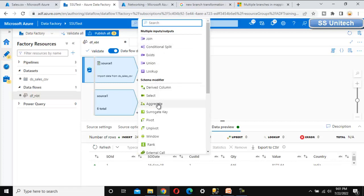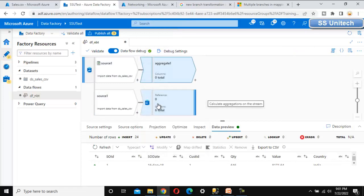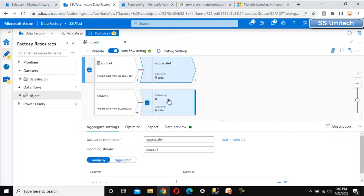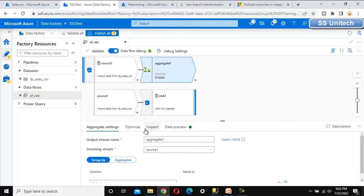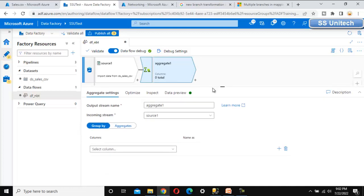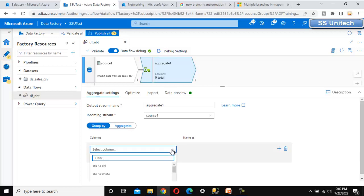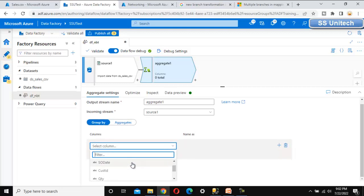We need to use the aggregate transformation, so let me select Aggregate. Under this aggregate transformation, we can get the total sale by country. Under 'Group By', we want to group only by the country column.